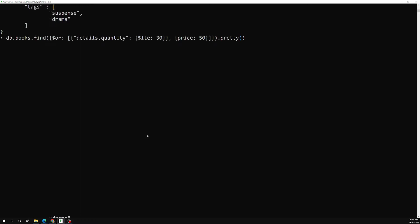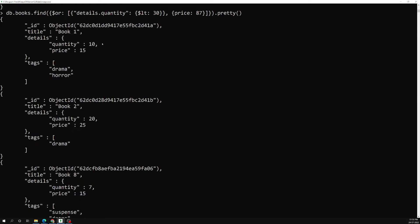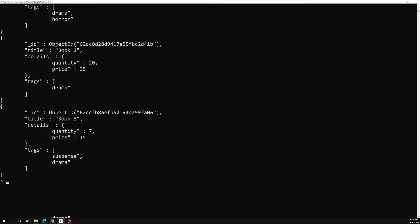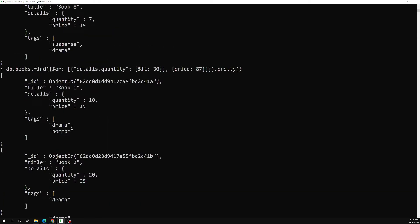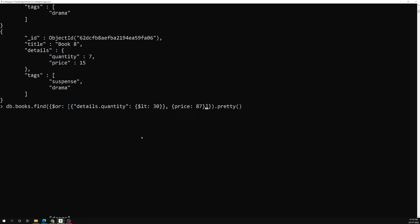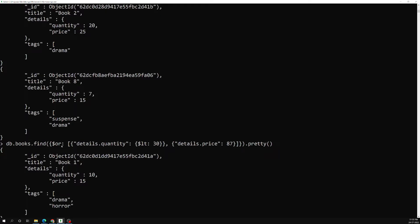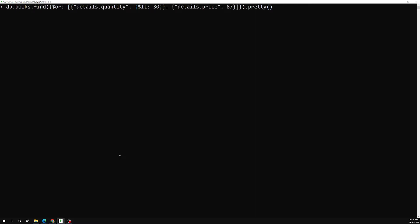Let's change the condition so price is equal to 87. Now we get quantities 10, 20, and 7. But wait — we need to reference details.price correctly since price is inside the details object. Once I fix that to details.price and press Enter, we can now get the book with price equal to 87 as well.